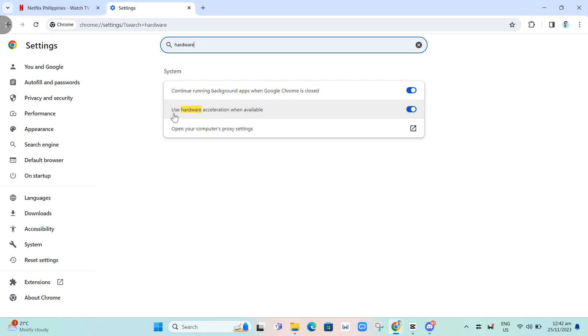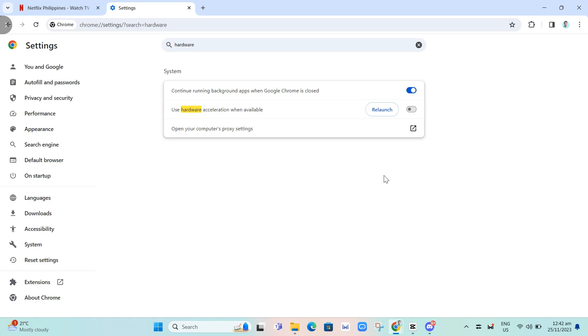Find 'Use hardware acceleration when available.' Disable this option and relaunch.